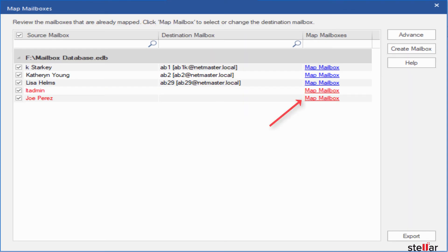Red means that mailboxes are unmapped. You can manually map it with Map Mailbox option. Blue means that mailboxes are successfully mapped as per the closest username on destination exchange server.